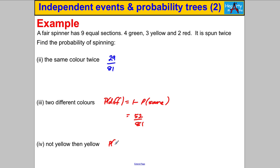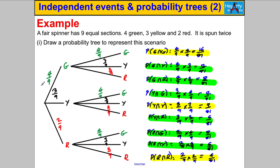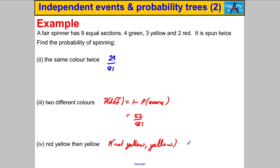Finally, what's the probability that you get not yellow and then yellow — in that specific order? Going back to the tree: green then yellow gives 12 out of 81, and red then yellow gives 6 out of 81. Adding 12/81 plus 6/81 gives 18 out of 81, which we can simplify by dividing top and bottom by 9 to get two ninths. And that's it for this video — thanks for watching.